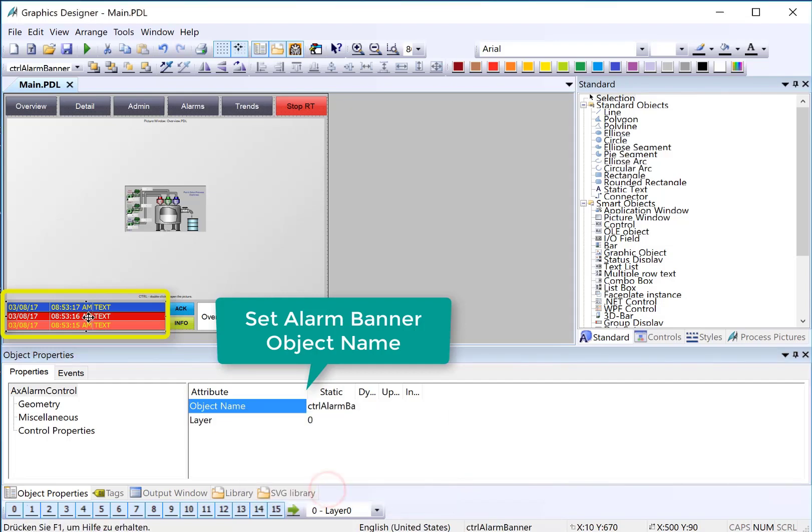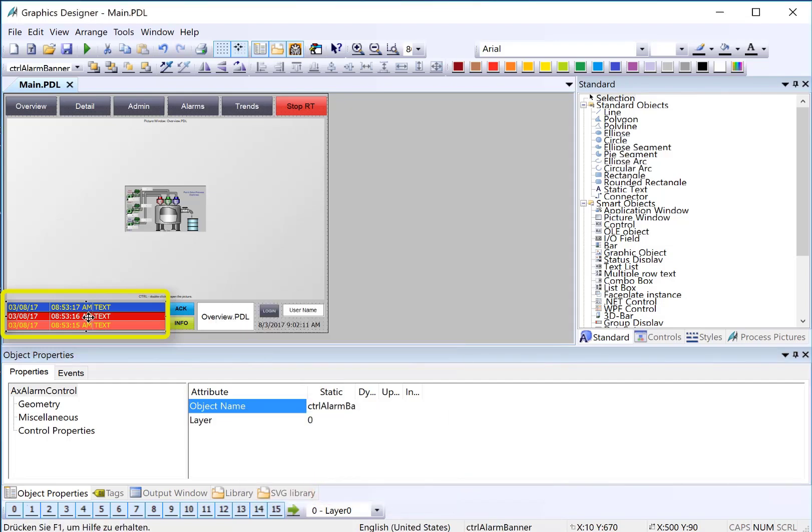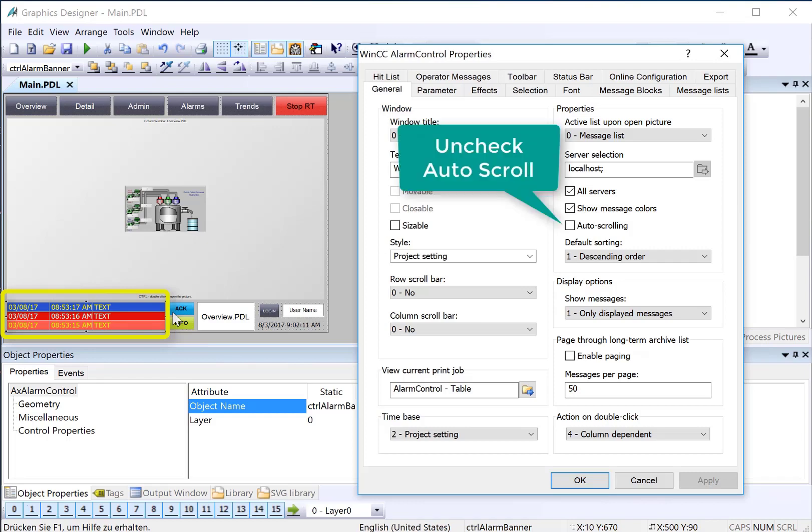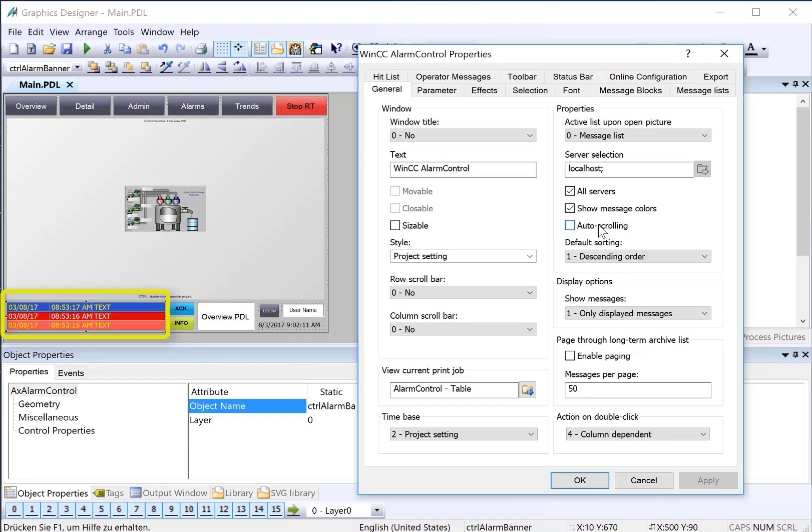Next, let's just take a look at the properties. If we want to acknowledge an alarm that's on this banner, we have to select an alarm. And then we're going to hit Acknowledge. We have to duplicate the single acknowledgement functionality on the toolbar. The first thing that we have to do is make sure that auto-scrolling is unchecked. That allows you to make selections of individual alarms on the control.